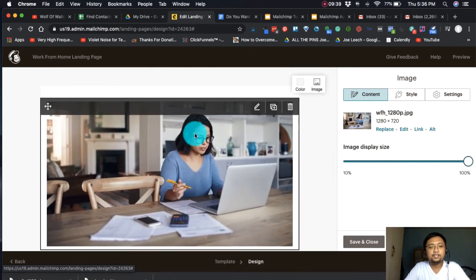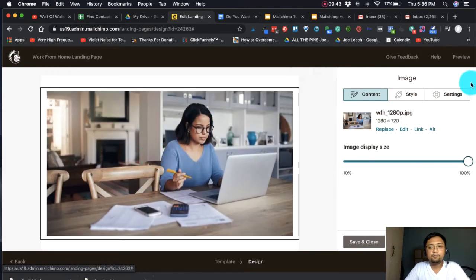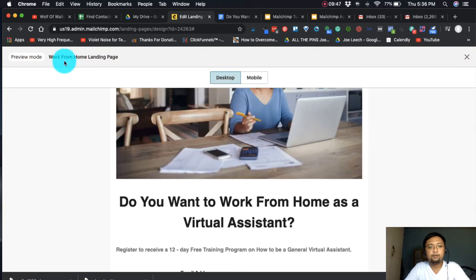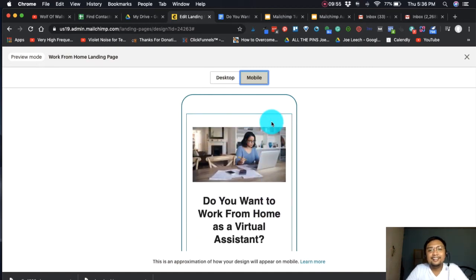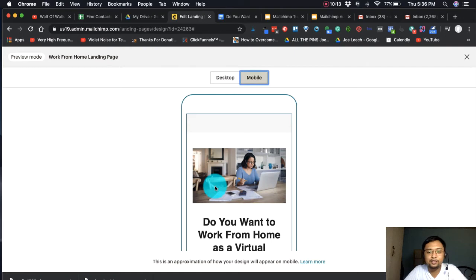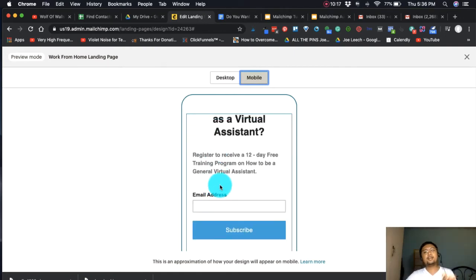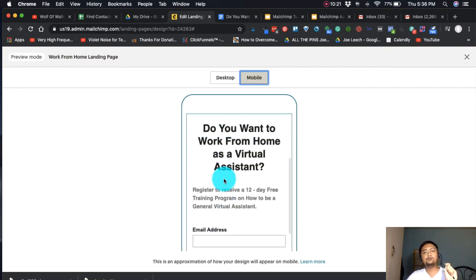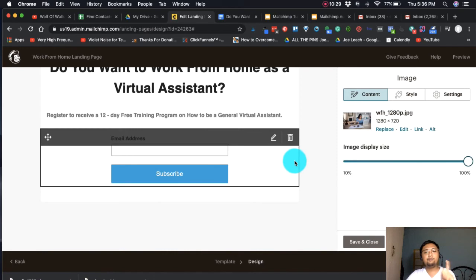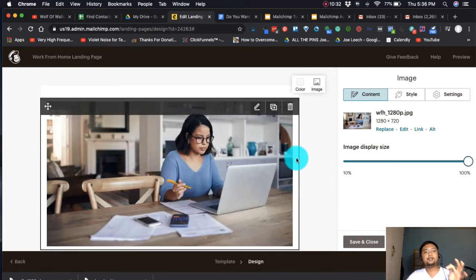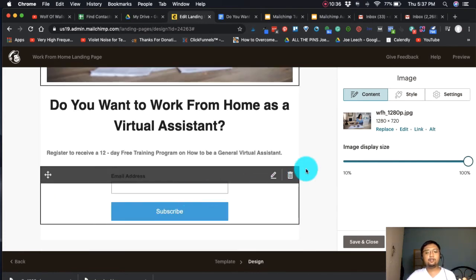It looks like a website, guys. You can preview it — this is the desktop preview, and this is how it looks on mobile. If you can build an email list using a free MailChimp landing page, that's what's important — getting their emails. Imagine how much more you can do once you have an actual website: you can blog, offer products, and tell your story.